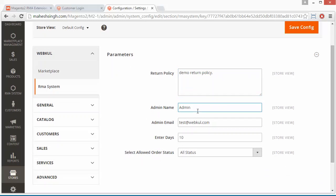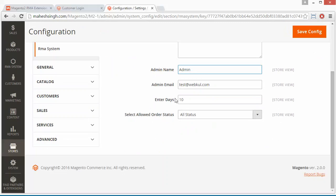Then the admin name — you can write the admin name. Then the admin email, so that mail notifications of any RMA will be sent here. Now enter the days within which a customer can generate an RMA. We have set 10 days; you can set it as per your need.